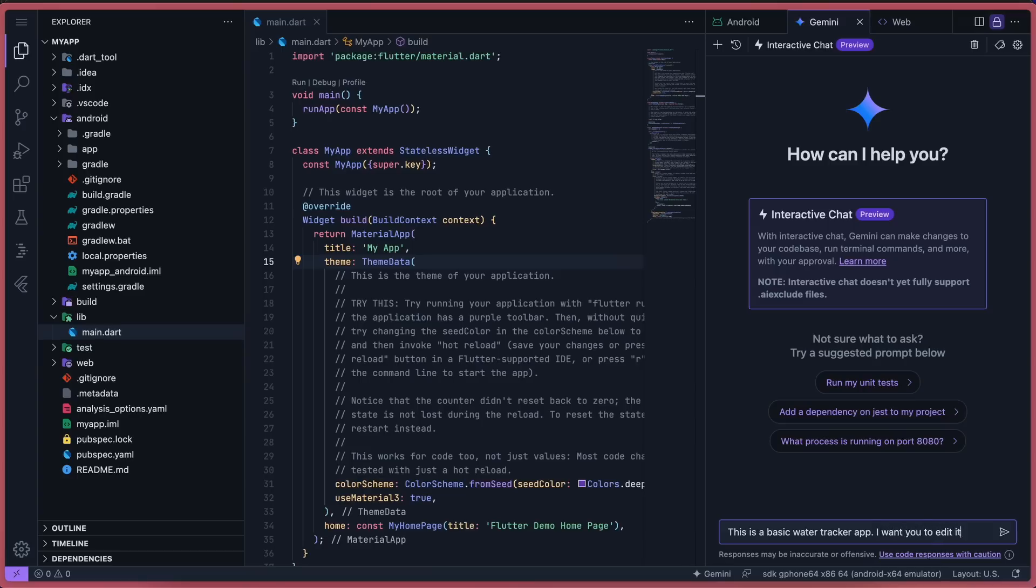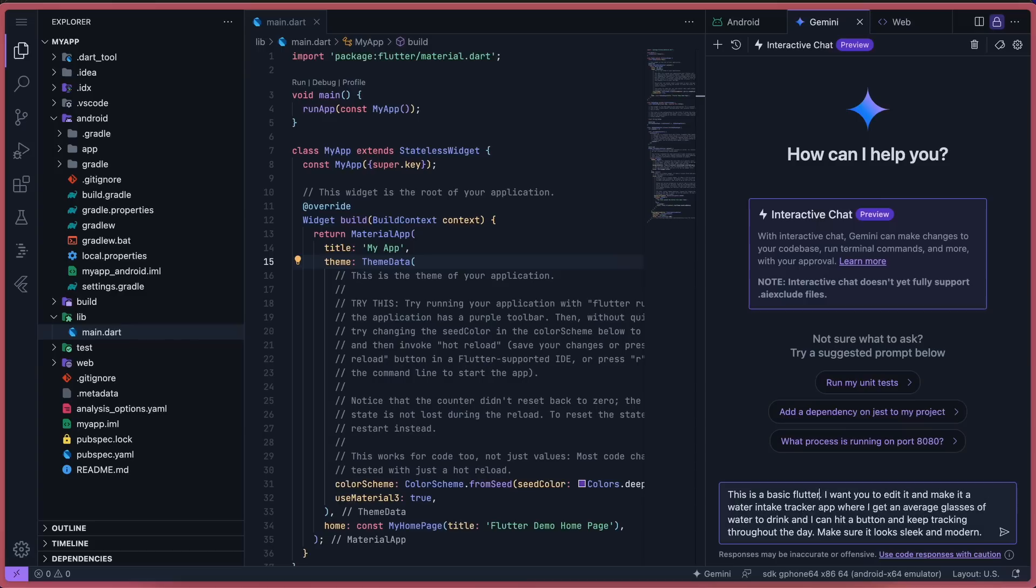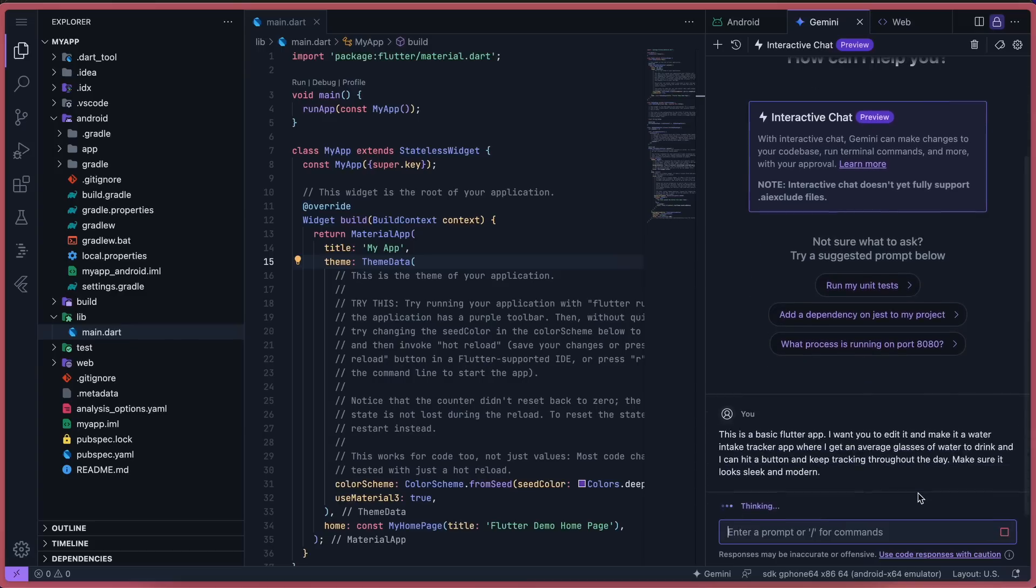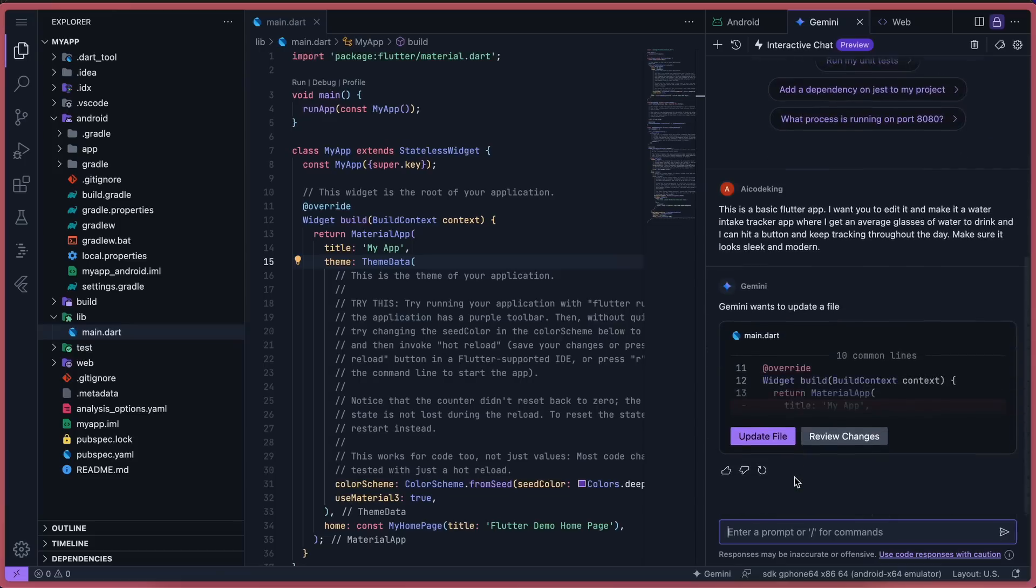Let's ask it to do something. Let's ask it to transform this basic Flutter app into a basic water tracker app, where I can track my water intake throughout the day. Okay, it's now doing that. So if we wait a bit, you can see that it generates the file.